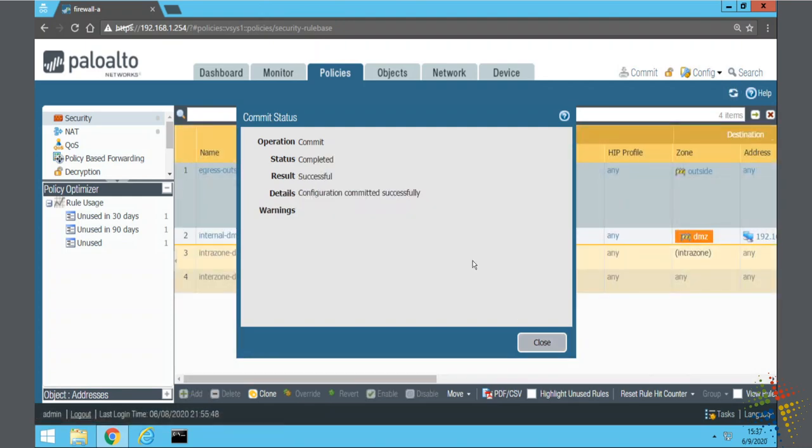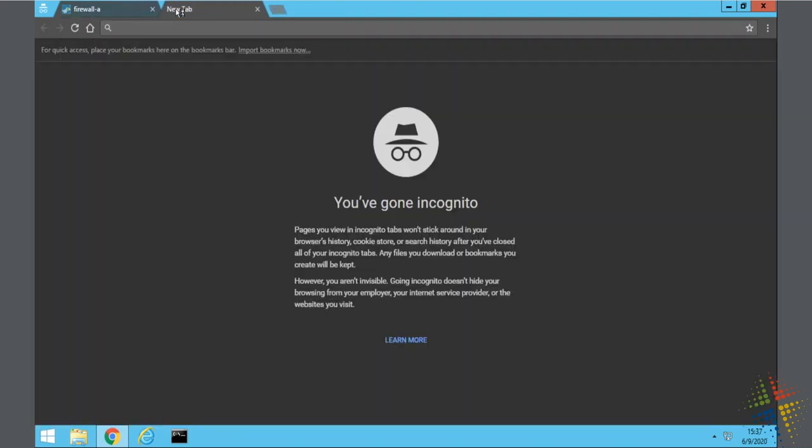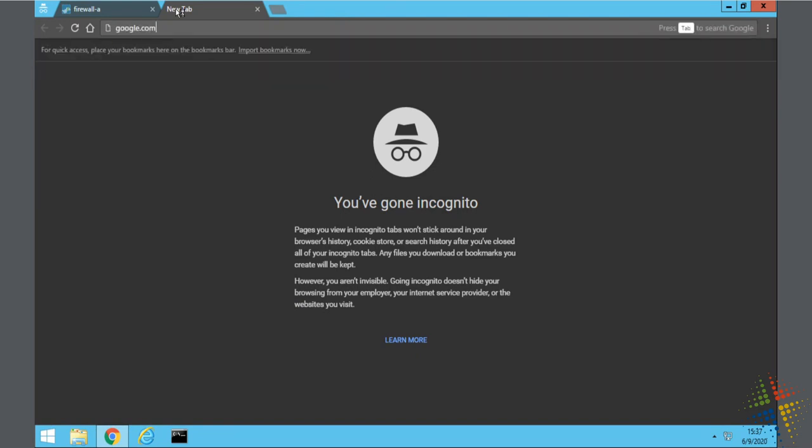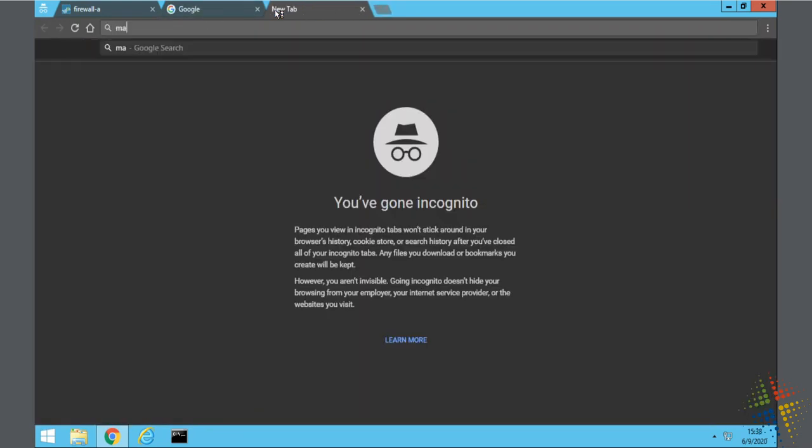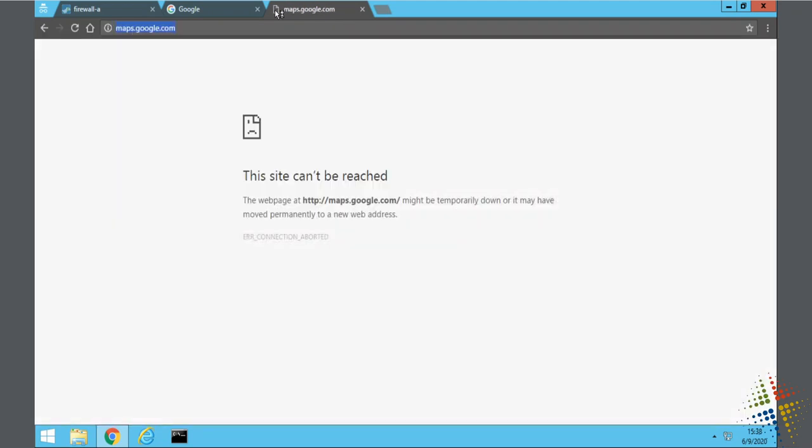All right so now that's committed let's go ahead and go back to Google. This should work. Google.com should work and then we go to maps.google.com and we get a very cryptic error message. This page cannot be reached.